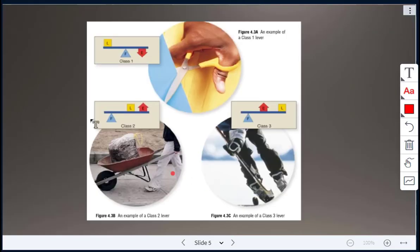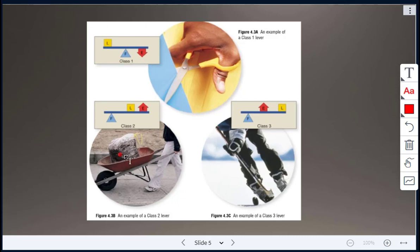To summarize the three classes: class one — scissors, class two — wheelbarrow, class three — hockey stick.